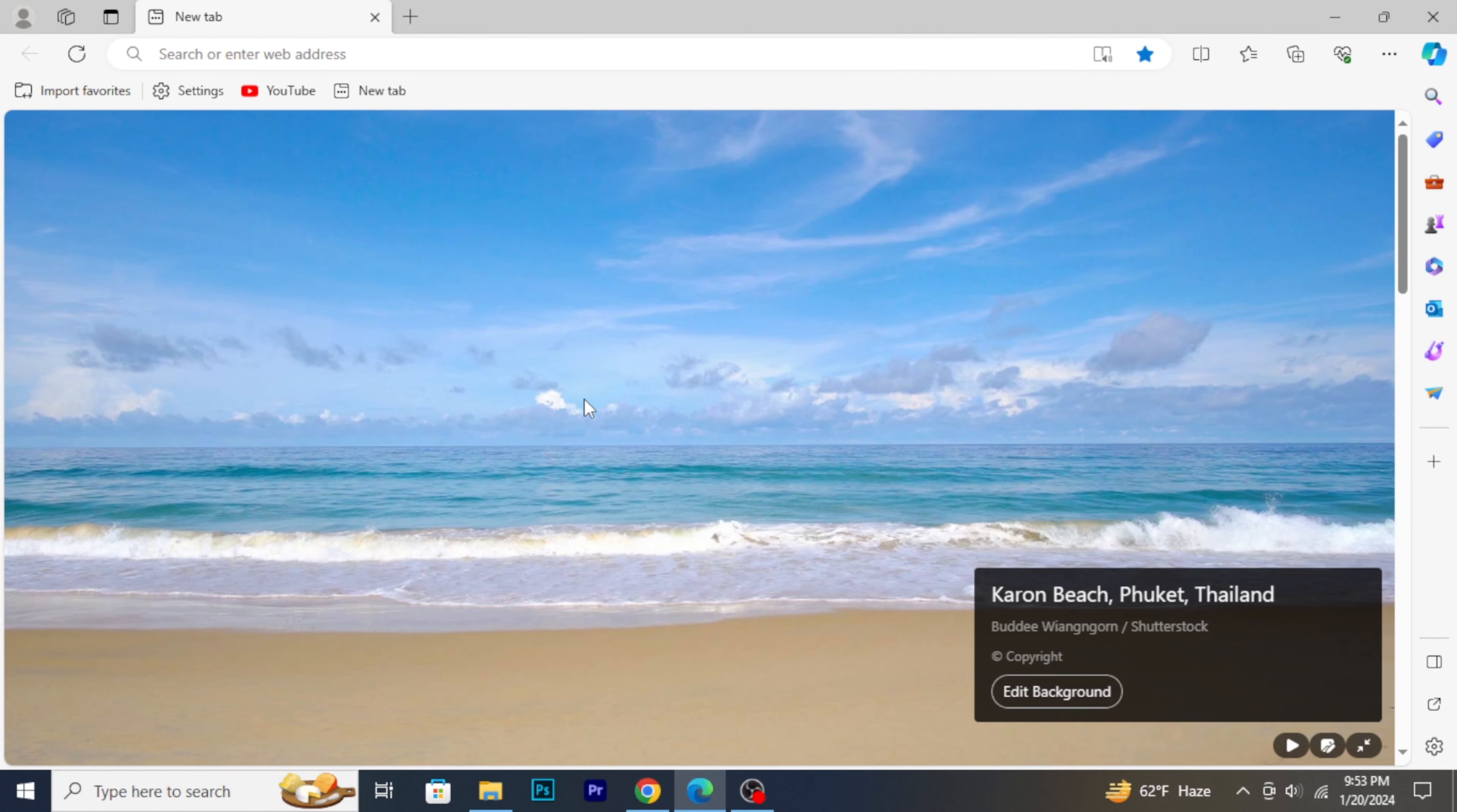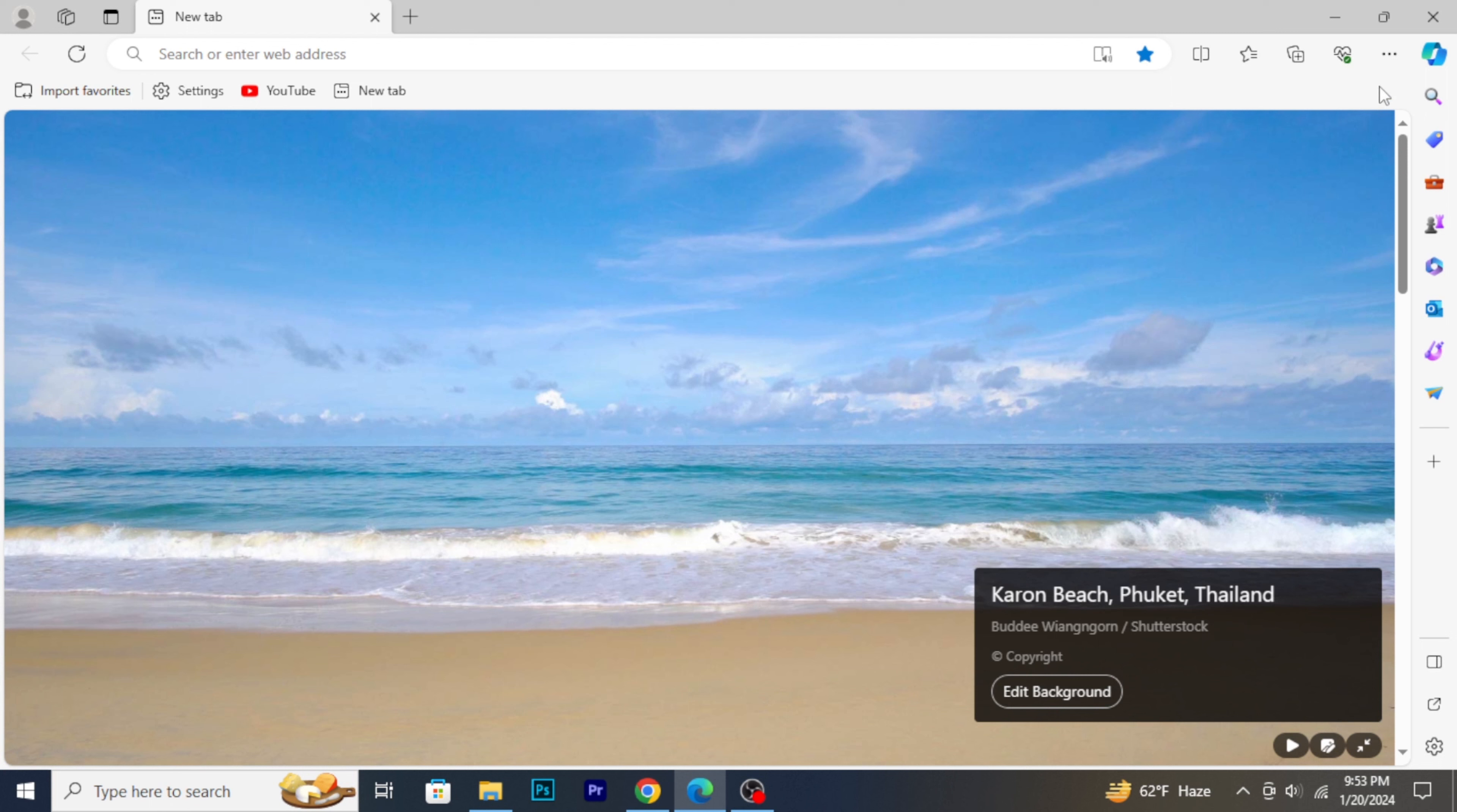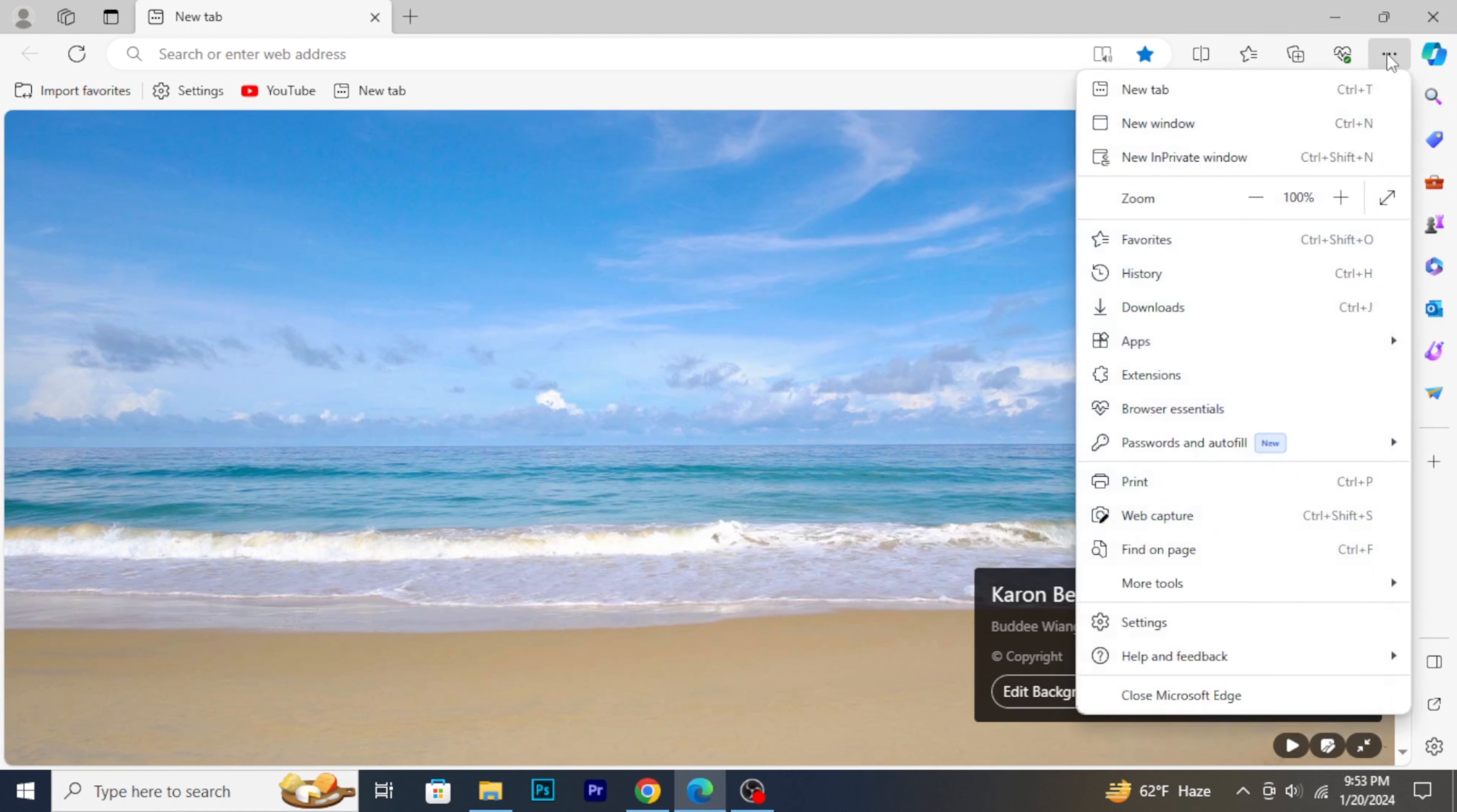Firstly, open Microsoft Edge on your computer. Make sure you are connected to the internet. In the top right corner of the Edge window, click on the three horizontal dots to open the menu.